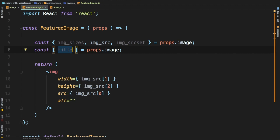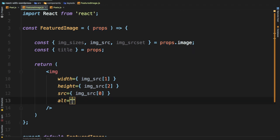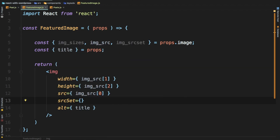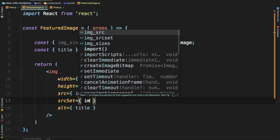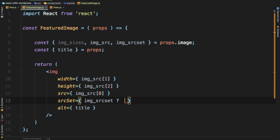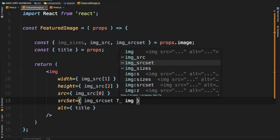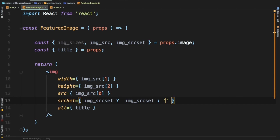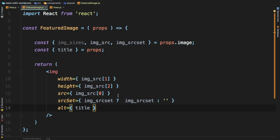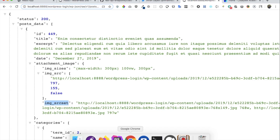We pull title from props, and then we can use that in the alt attribute. We also need the source set — we'll check if we have image source set available; if we do, we use that, otherwise it'll be empty. That's it — let's have a look if we are getting what we need.